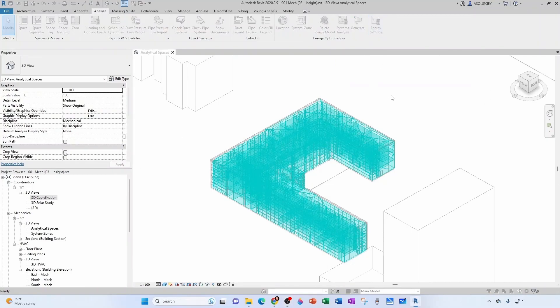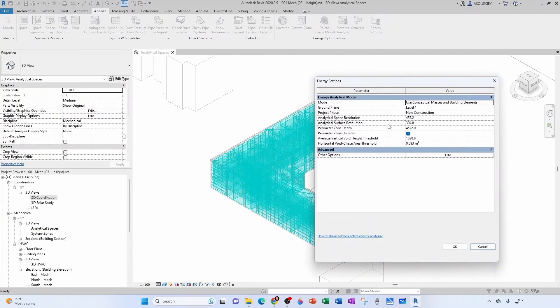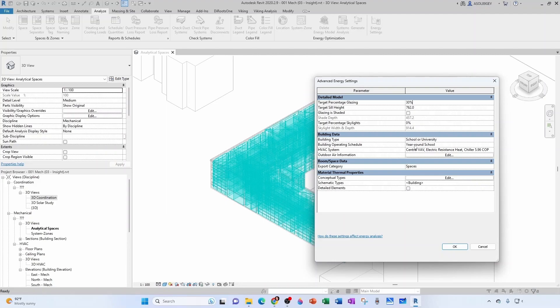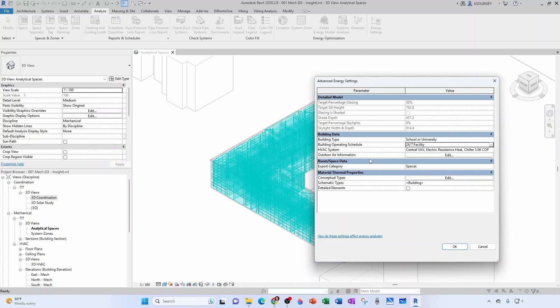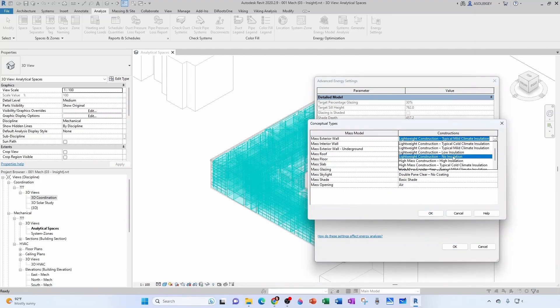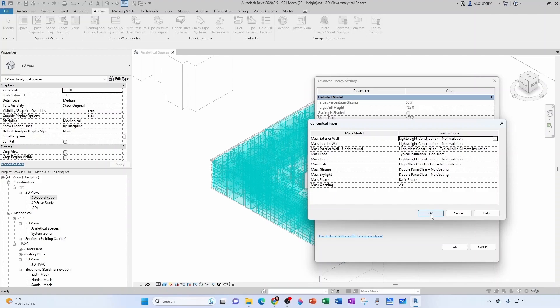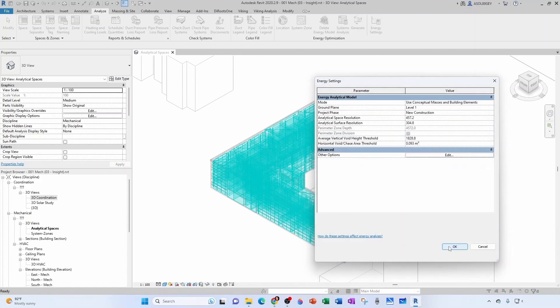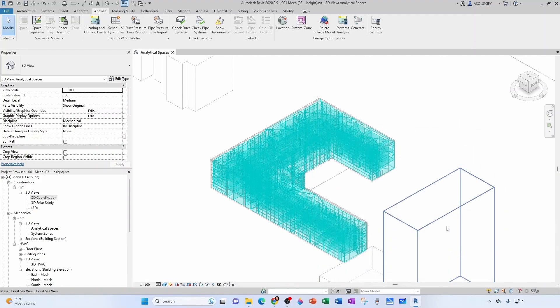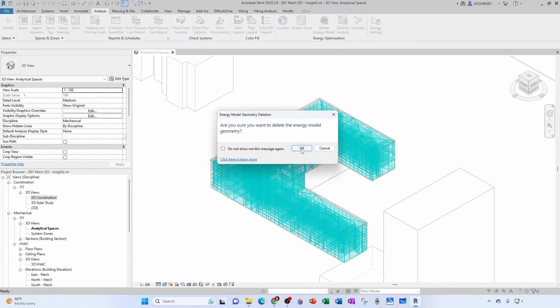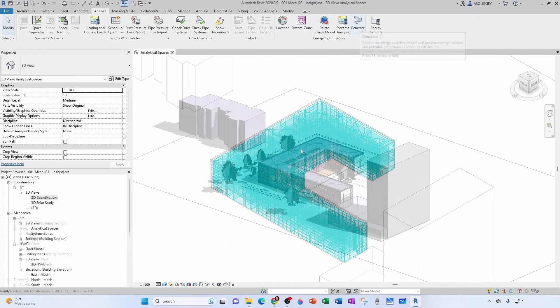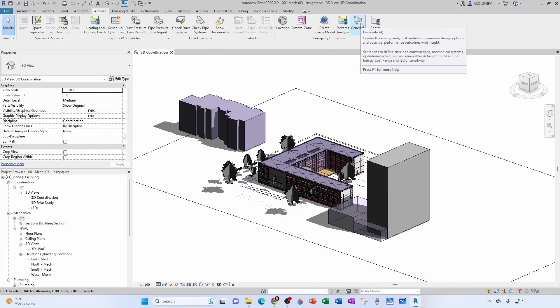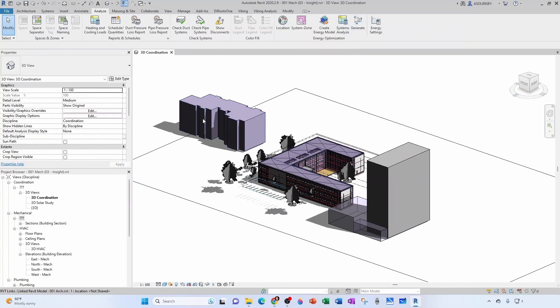If we go back to our model and go to Energy Settings, let's go to Other Options. Let's change the target percentage glazing to 30%. Most importantly, let's change this building operating schedule to be a 24/7 facility. Then in Thermal Properties, let's change the exterior walls to No Insulation and click OK. Just to clean it up, let's delete the energy model.